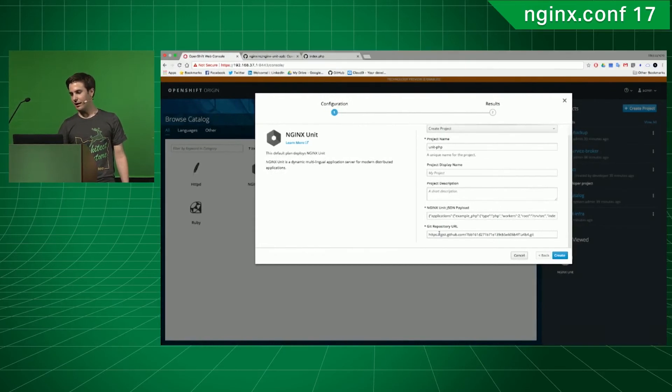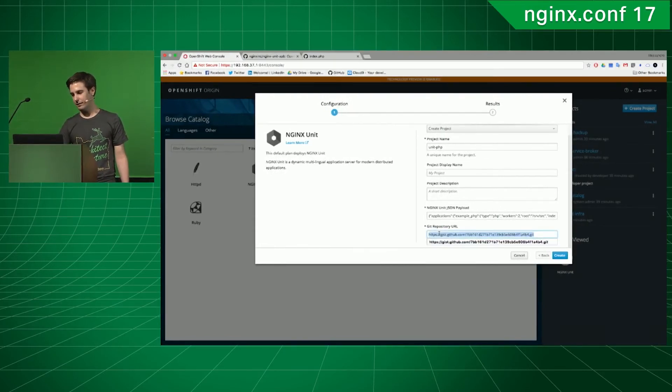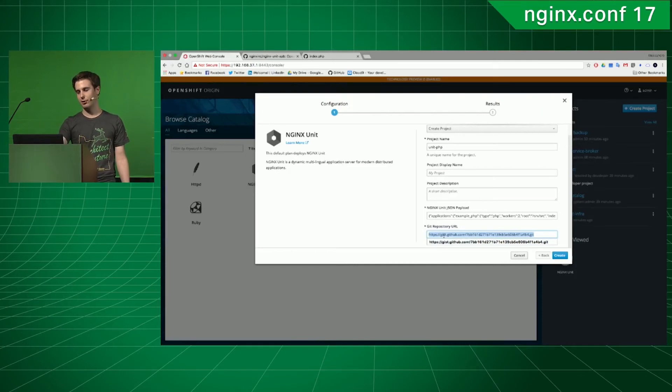And then you can select an index. And then you can put a git repository, and you can clone it.